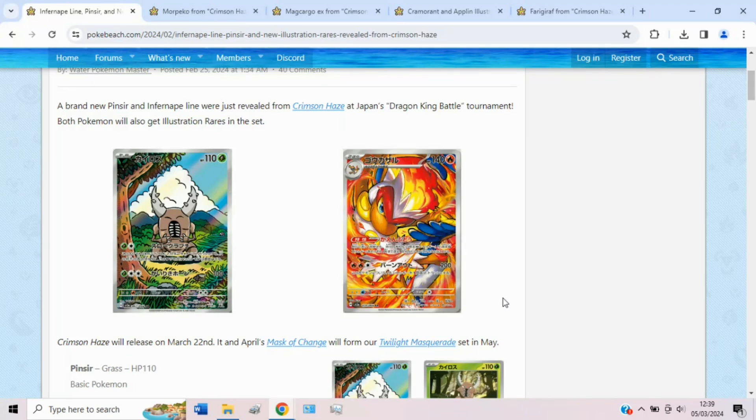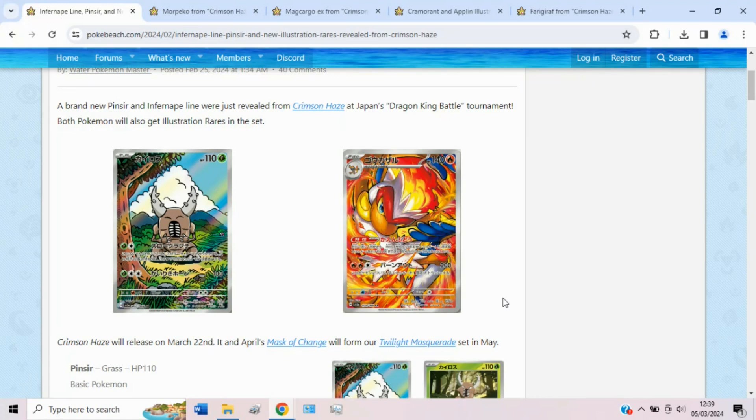Very cool set names overall. We should see all of the Crimson Haze cards revealed at some point soon I'd imagine, within the next two to three weeks roughly, so it should be pretty cool to see that. However, we do have a lot of cards to get through today.